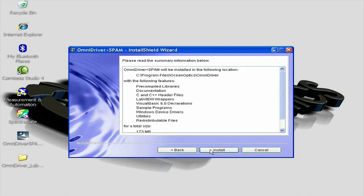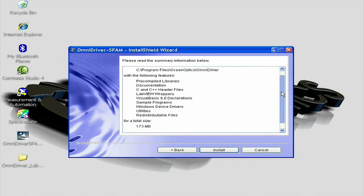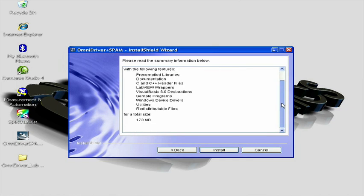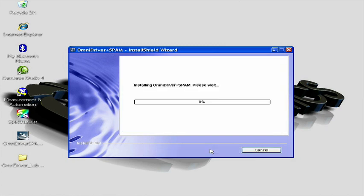A summary of the files to be installed, as well as their sizes, is now displayed in the next screen. Clicking Install begins the actual installation onto your PC.